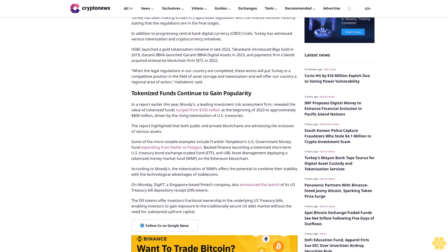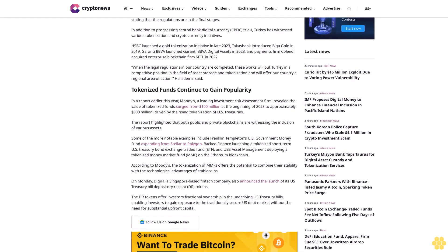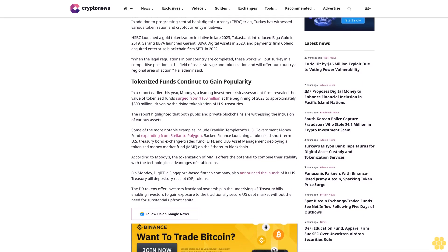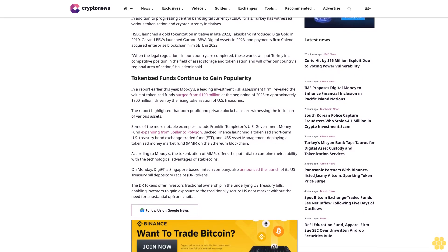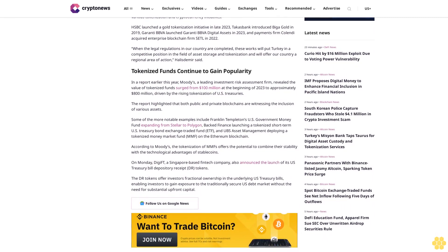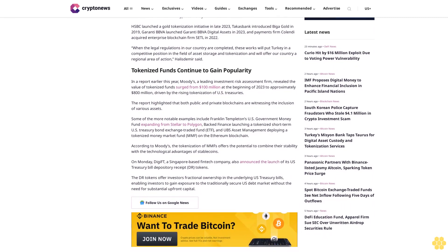In a report earlier this year, Moody's, a leading investment risk assessment firm, revealed the value of tokenized funds surged from $100 million at the beginning of 2023 to approximately $800 million, driven by the rising tokenization of U.S. treasuries. The report highlighted that both public and private blockchains are witnessing the inclusion of various assets.